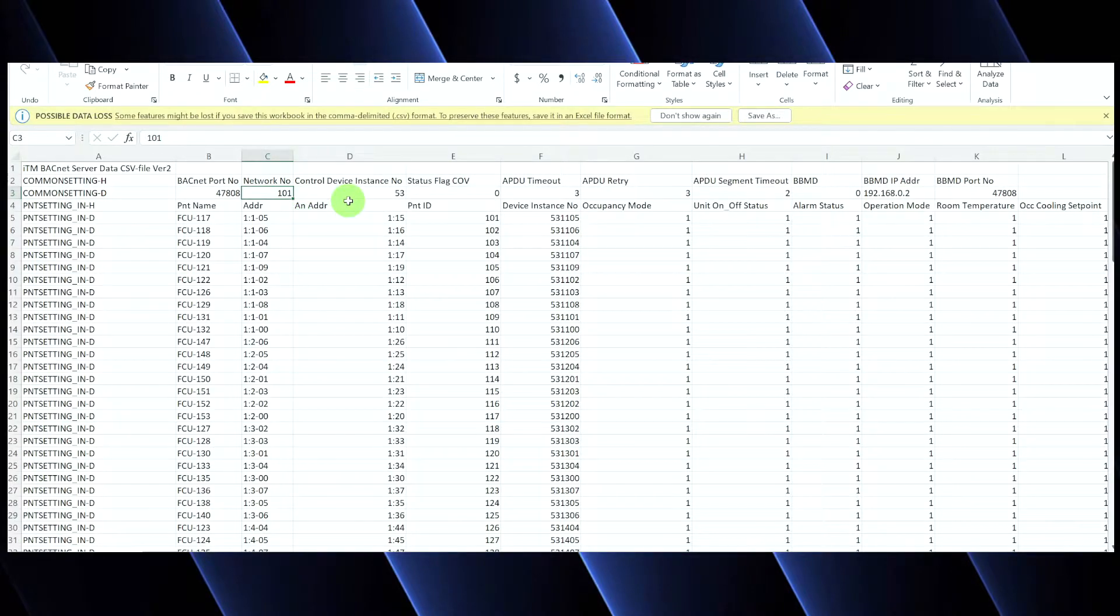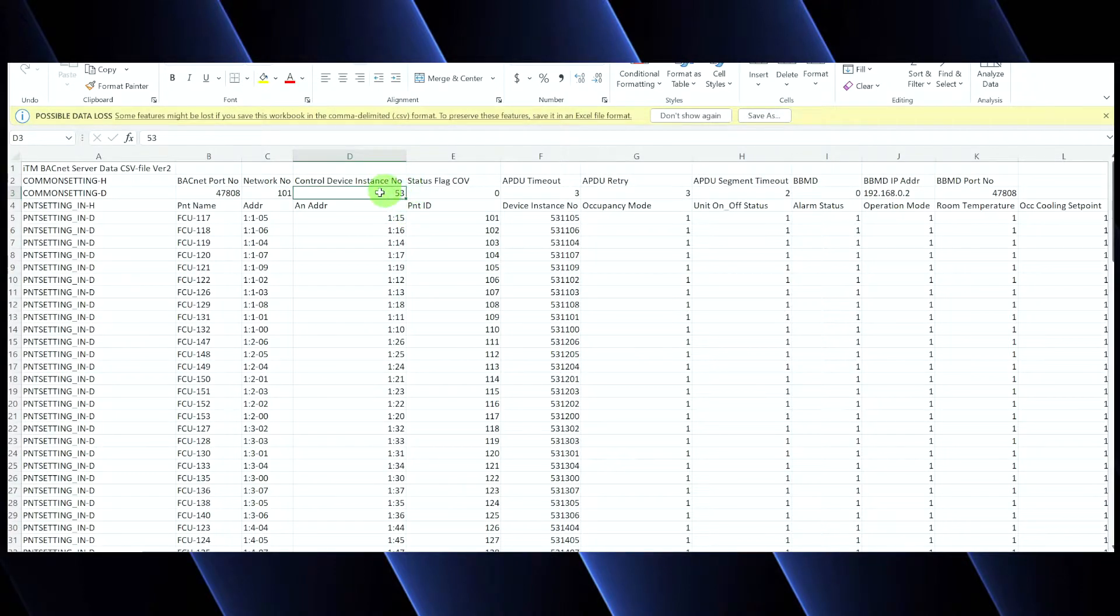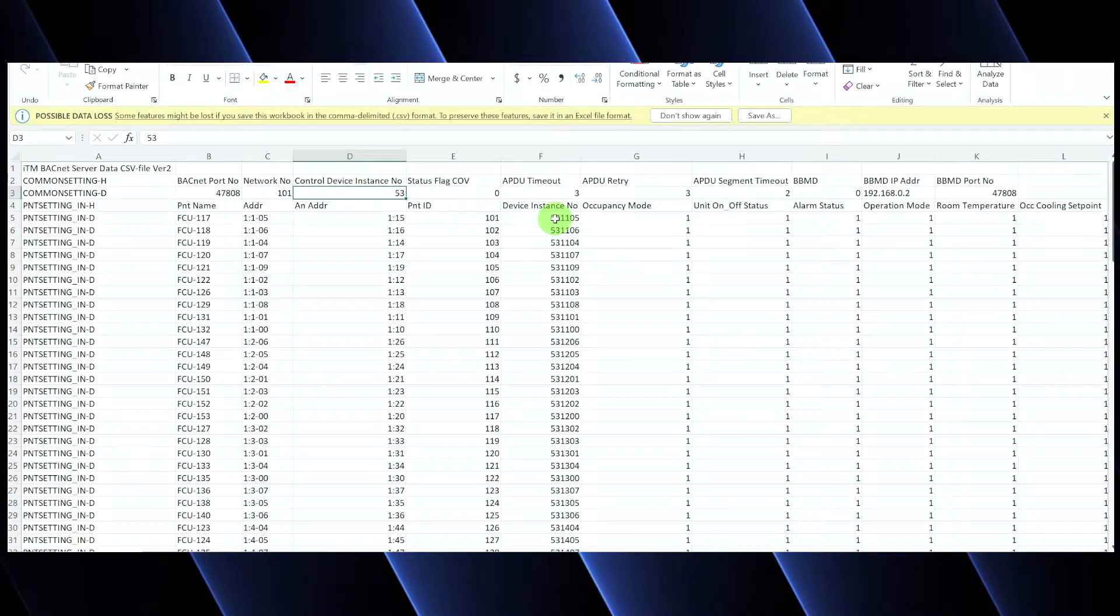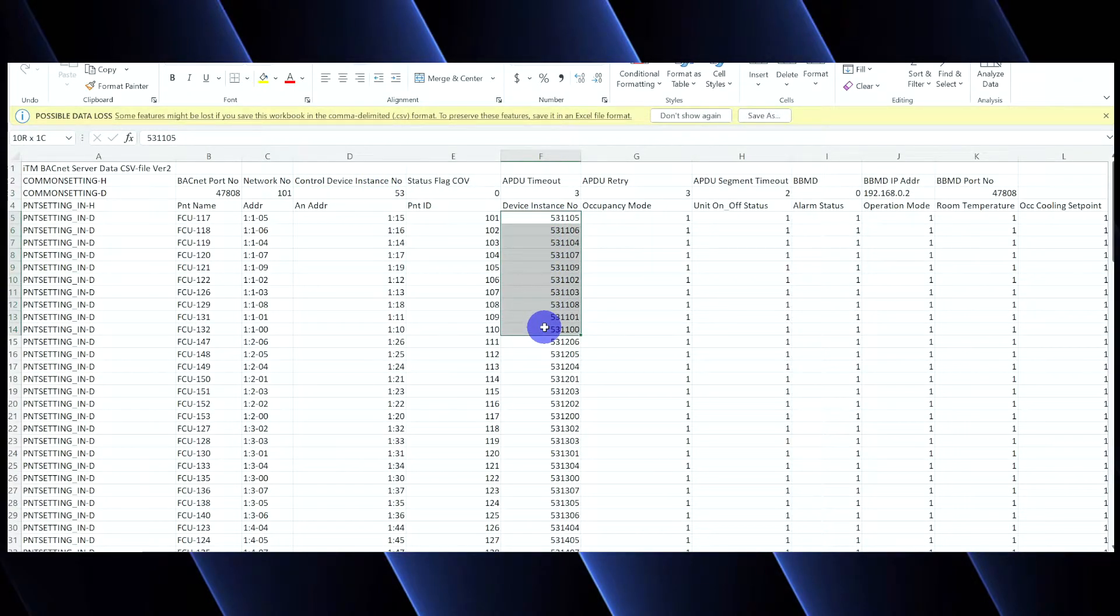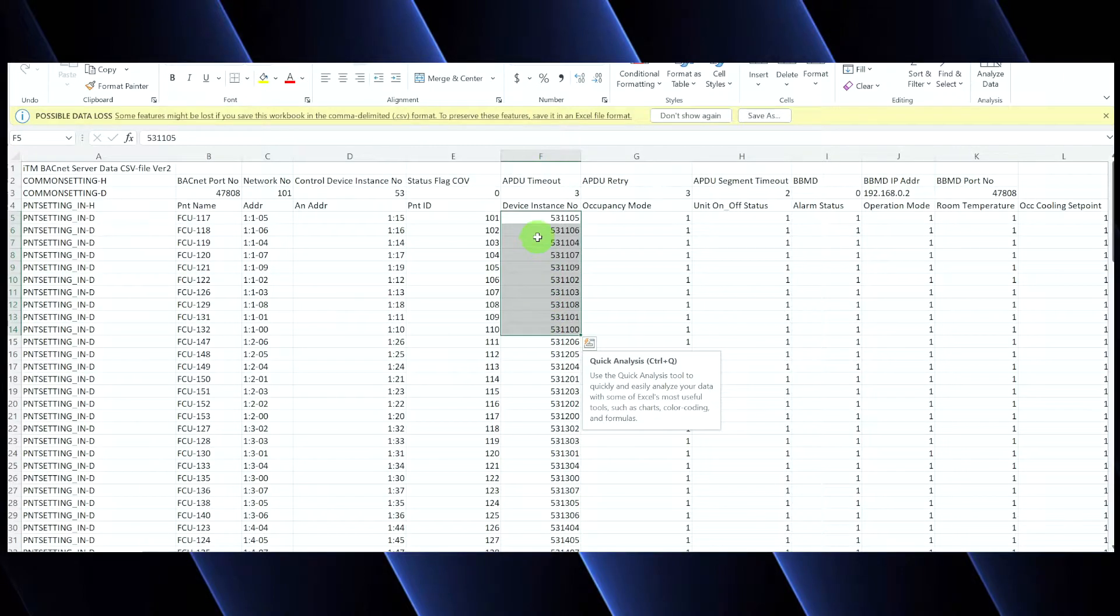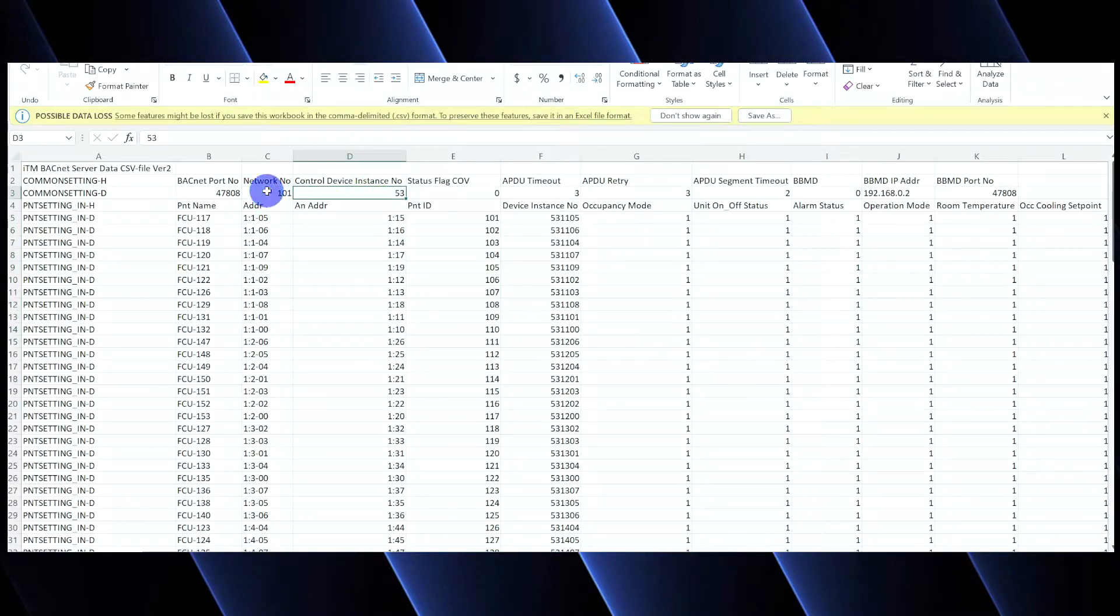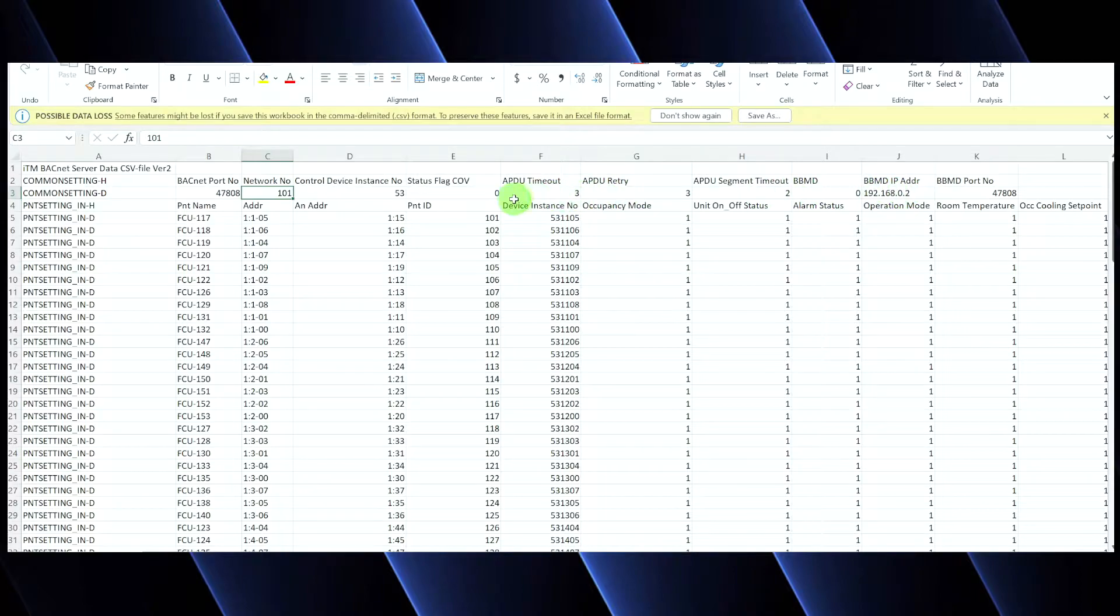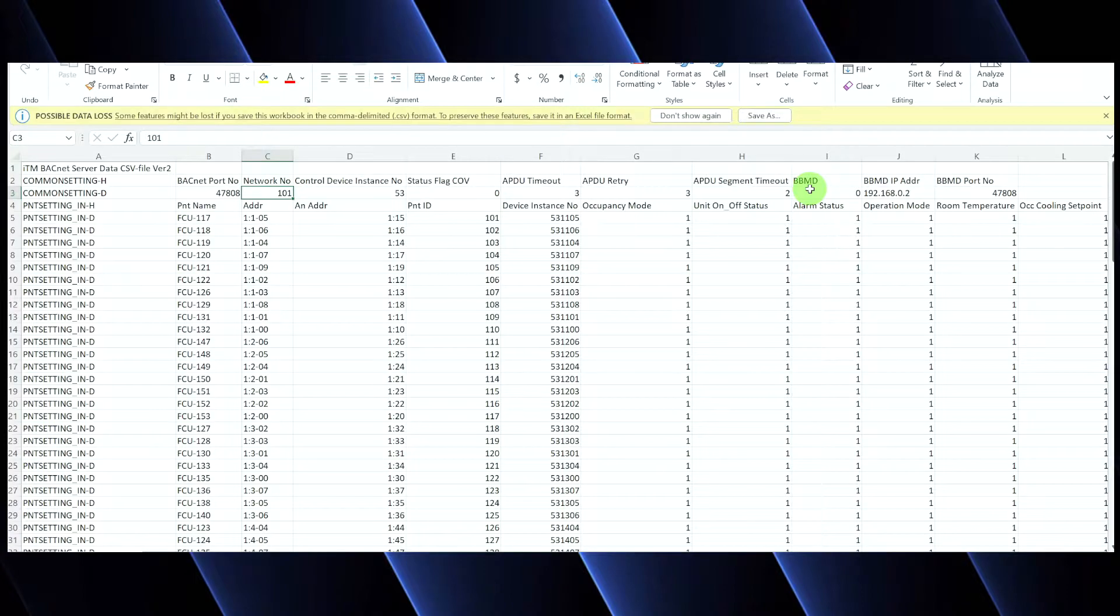All right. The control device instance number can also be whatever it needs to be. And I simply just selected 53 here in this particular example, but you can choose whatever you need to choose. I try to coordinate with the integrator ahead of time. I send him my as-built sheet with all of these points on it so that he knows exactly what all of my points are going to look like. And he's going to tell me, I want you to program your ITM for this instance number and this network number. And almost always your BACnet port number is just going to be 47808. None of the rest of this stuff really needs to change, at least not most of the time, very rarely. So we're not going to get into it in today's video. Today's video is really focused on just making sure that you get the basic stuff set up.